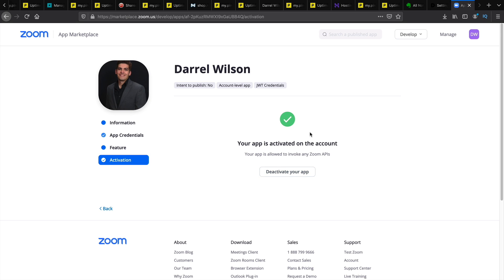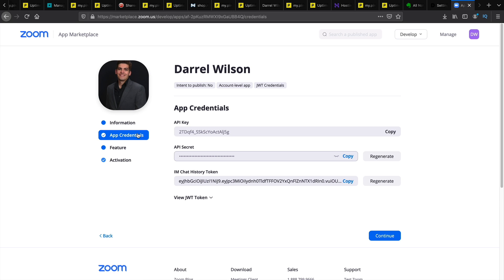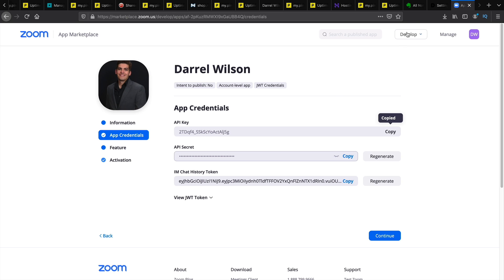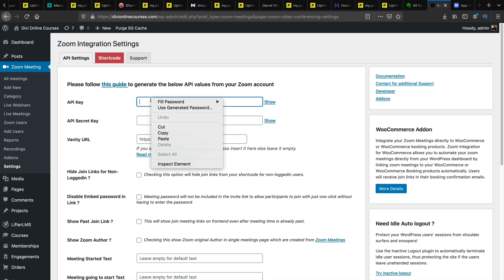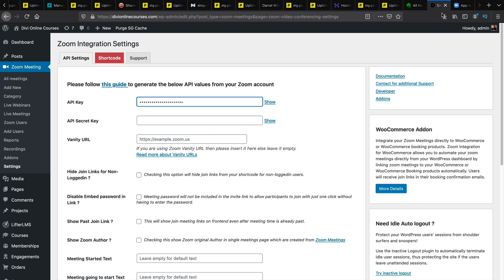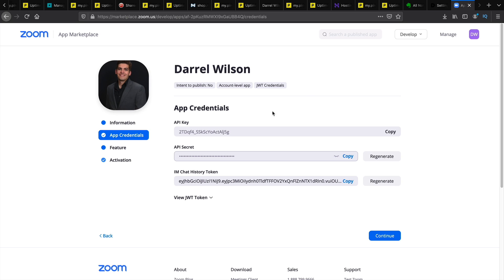And you'll want to go ahead and make sure the app is activated. So once the app is fully activated you'll go back to your app credentials. And we can copy this API key. And then we'll go ahead and paste it right here. And you'll go over here and take the API secret.